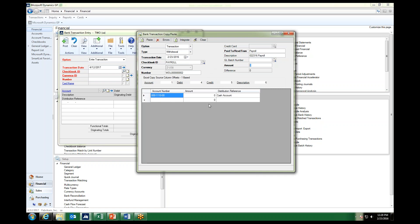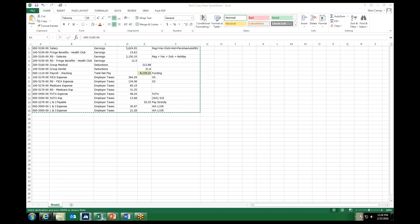Notice on our first line of the distribution down here, it automatically, just as it does in a regular bank transaction, pulls the account number that is assigned to the checkbook ID that we have chosen, and it requires that to be the first line item of the transaction, or the receipt that was made out of or into this account. So we want to look at our Excel spreadsheet to see what was the amount that hit our payroll account.